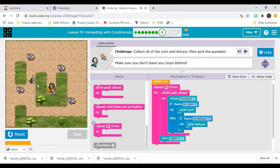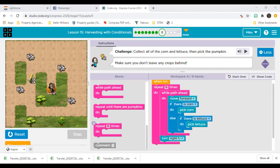We've missed something. Can you see why? The problem is our conditionals only pick corn or lettuce once. Here we had the problem of three items on one block. This is how we test our code — when we run it and see something's wrong, we examine it. Because the value changes, we cannot just pick once; we have to pick more than once.